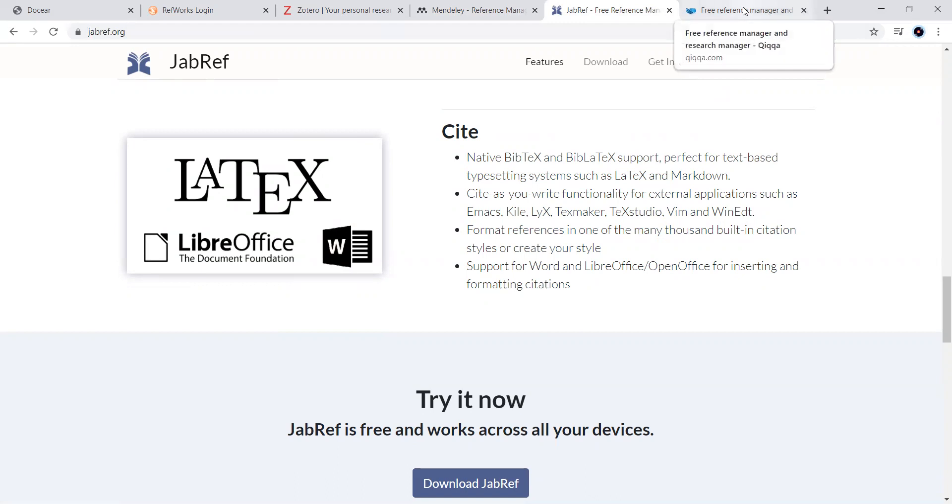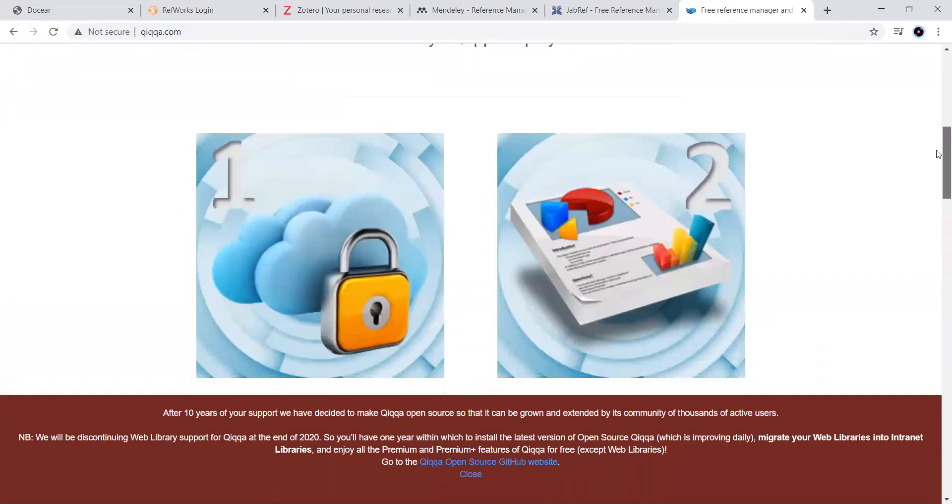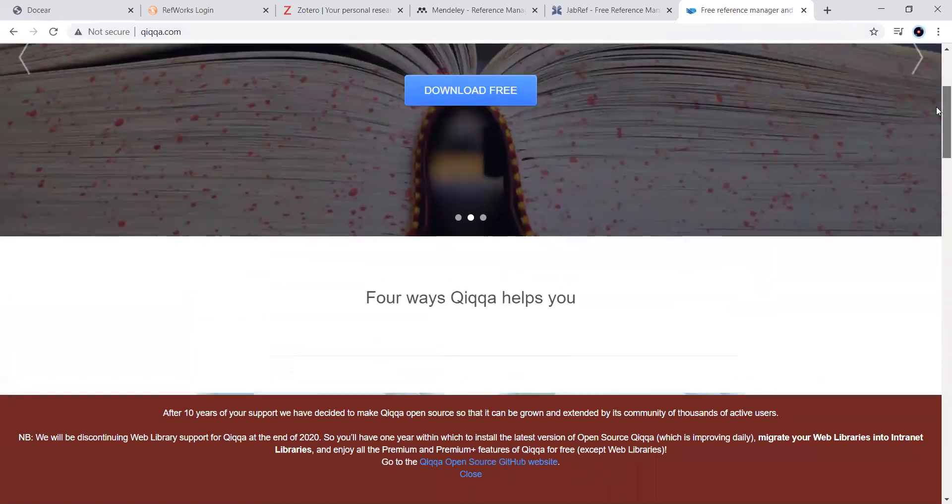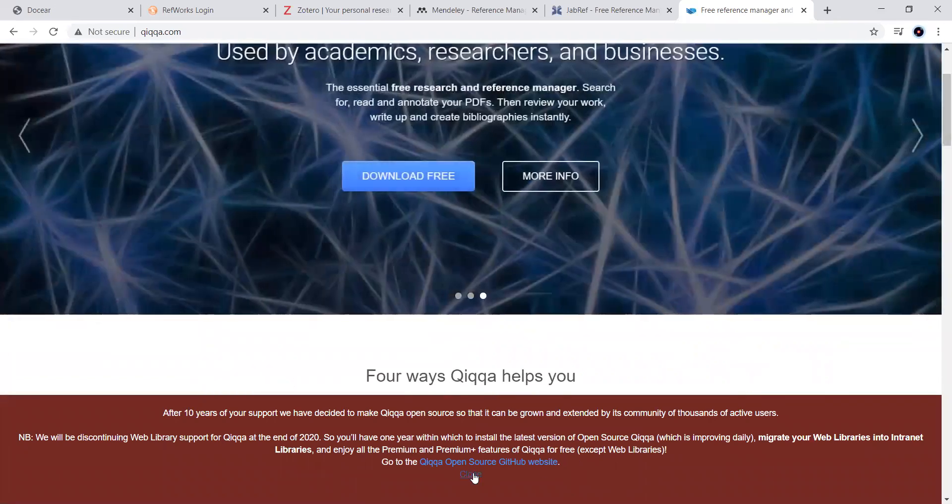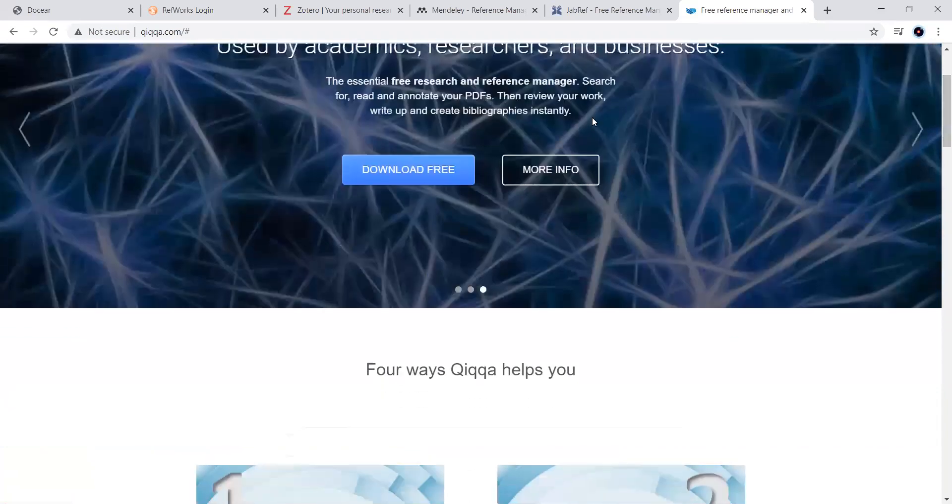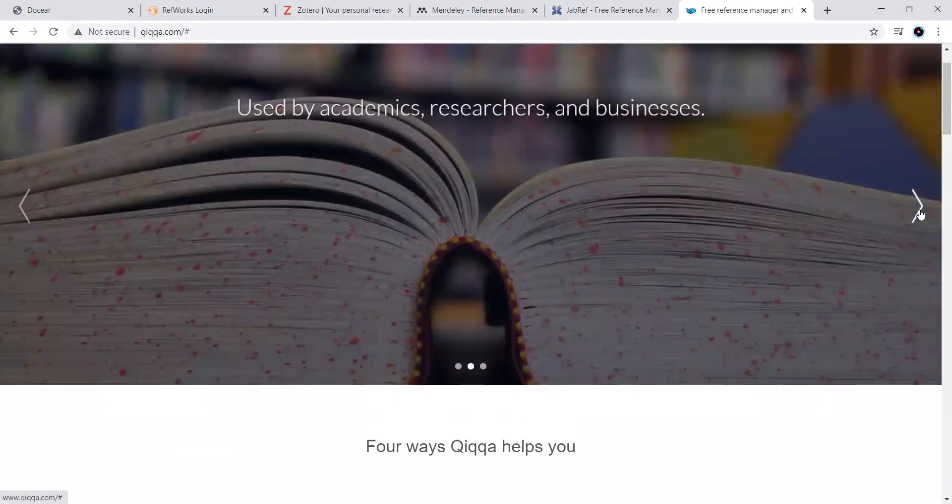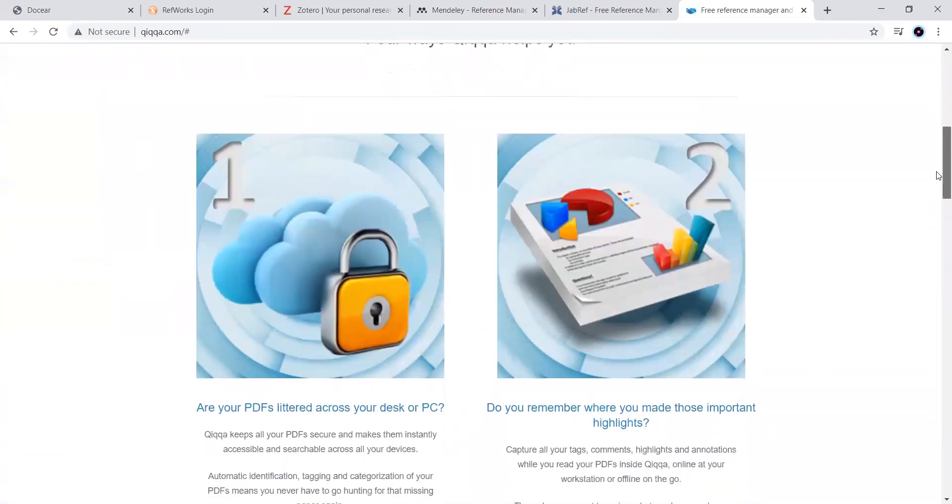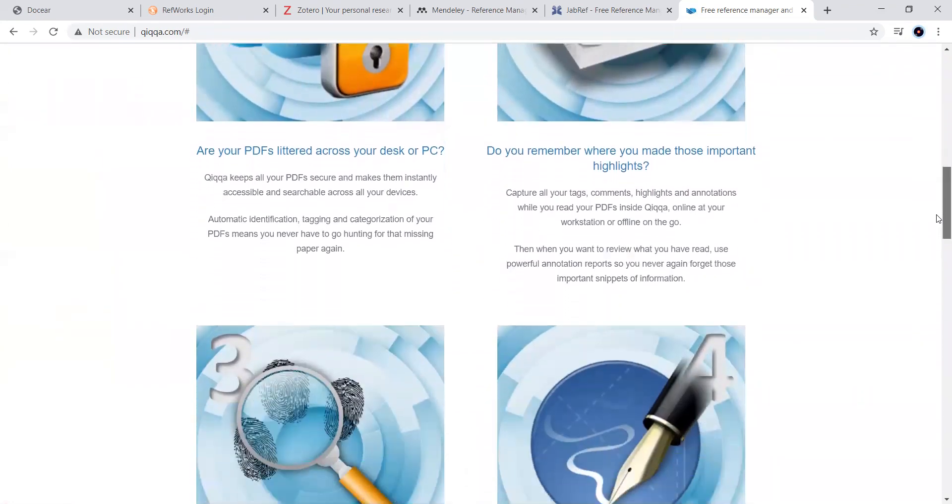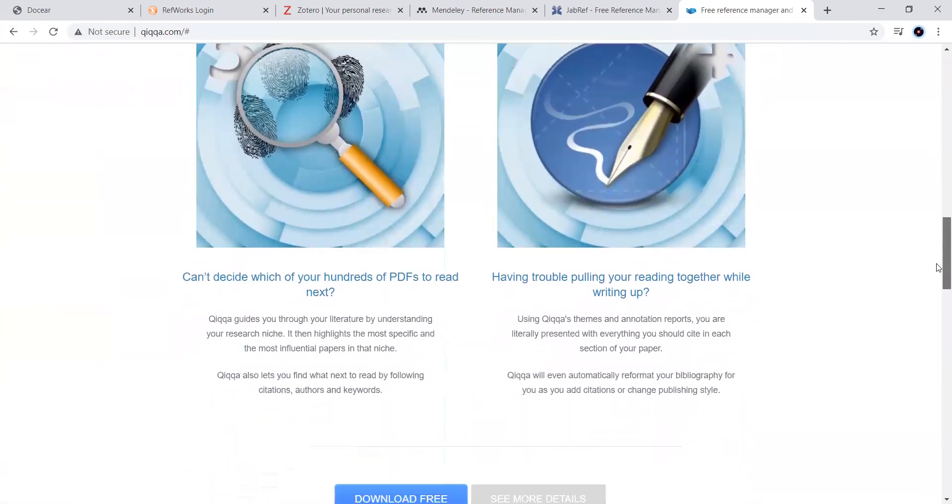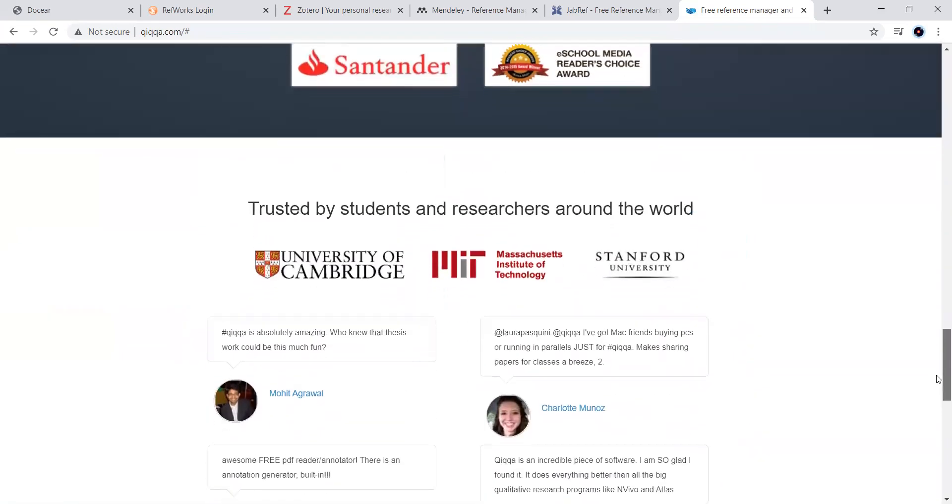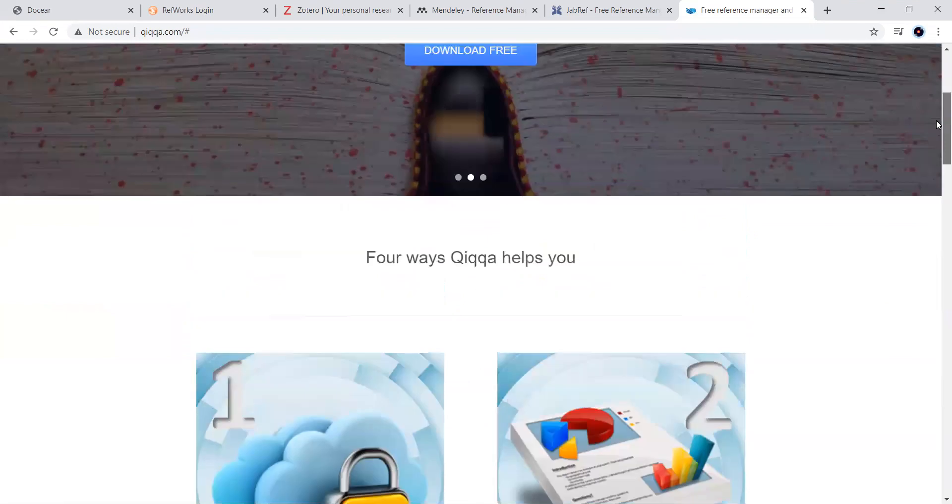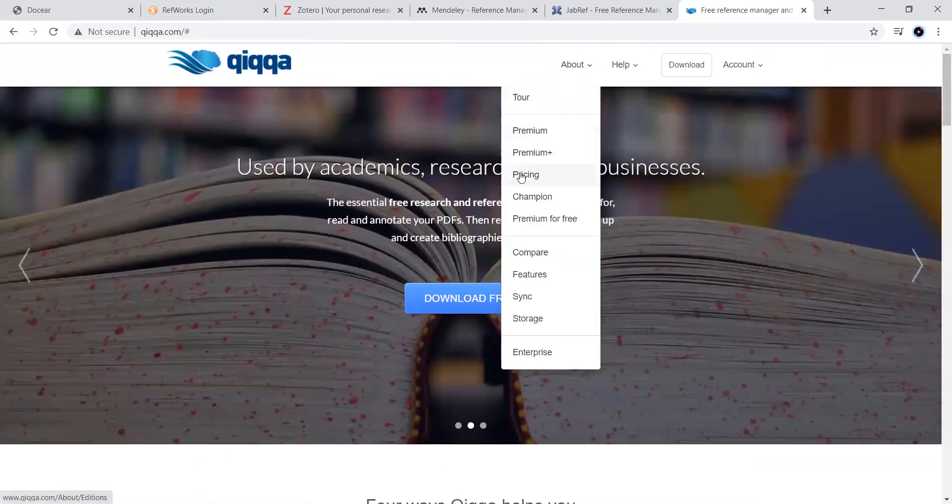Next, moving from the last but not the least, the Quicker, which is called as Qiqqa. Now, you can download it for free here as given the option. Now, you can look at them. If you have our PDFs or our documents, all are at one place. We can use it very easily. Even if you're having, if you go click here, even you can go for free here.